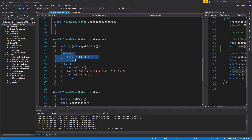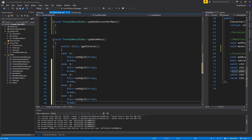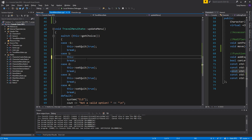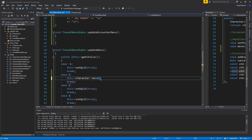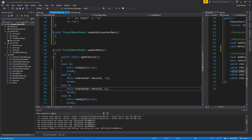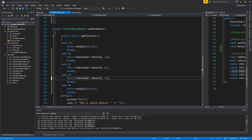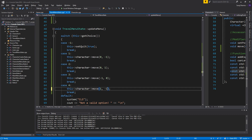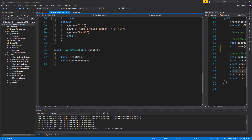I'm going to copy paste this case four times and set them to one, two, three, and four. Each case will call character dot move. Case one is up, and up is negative one in the y axis — so we move zero in x, negative one in y. Case two is down, so plus one in y. For the x axis: case three is left, minus one in x and zero in y. Case four is right, plus one in x and zero in y. Now we can move our character around.